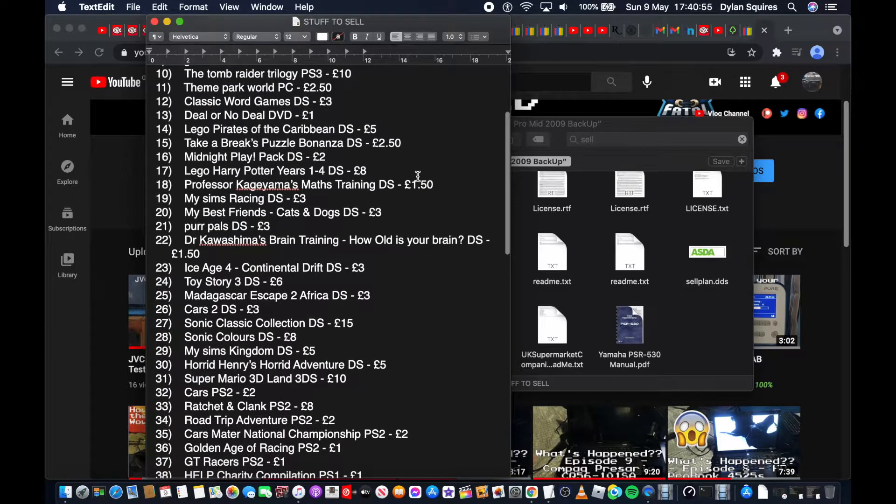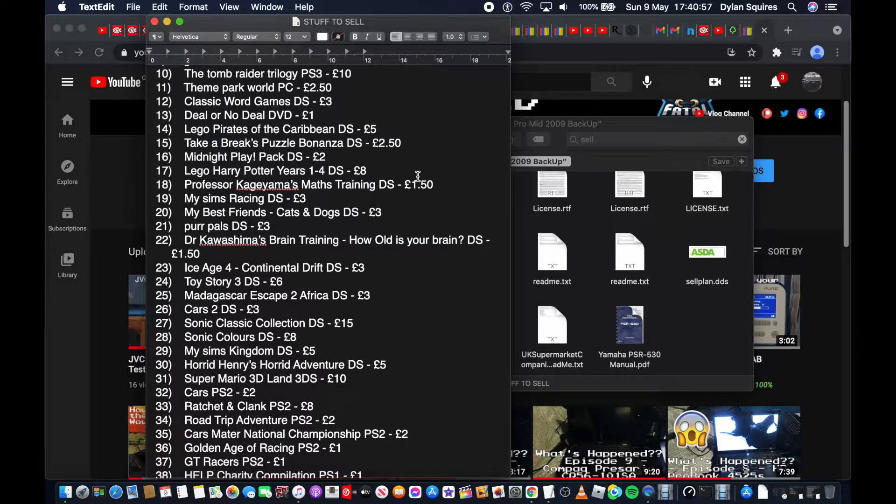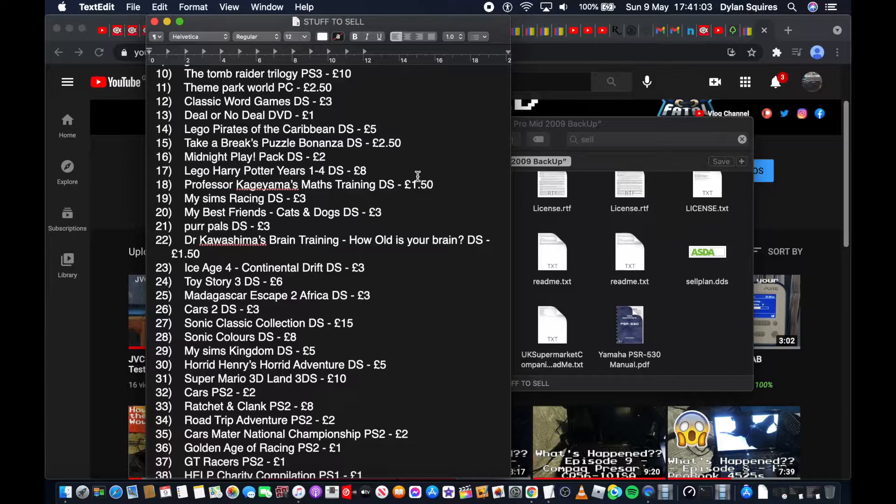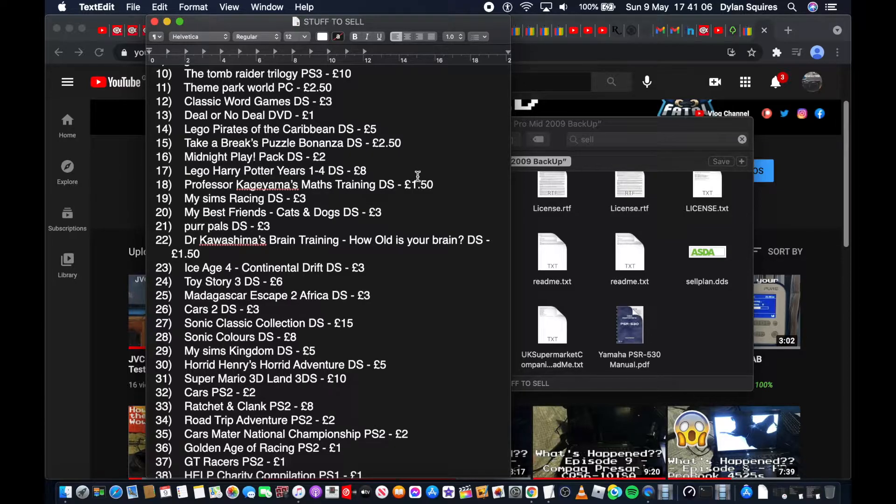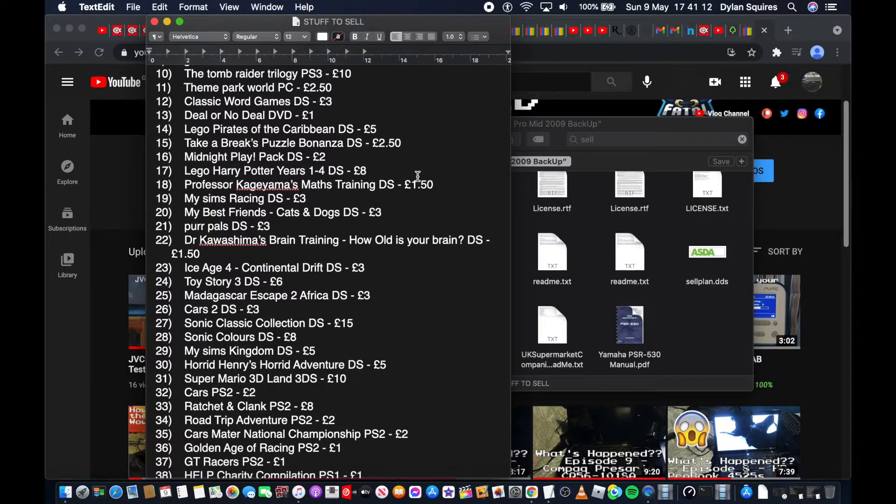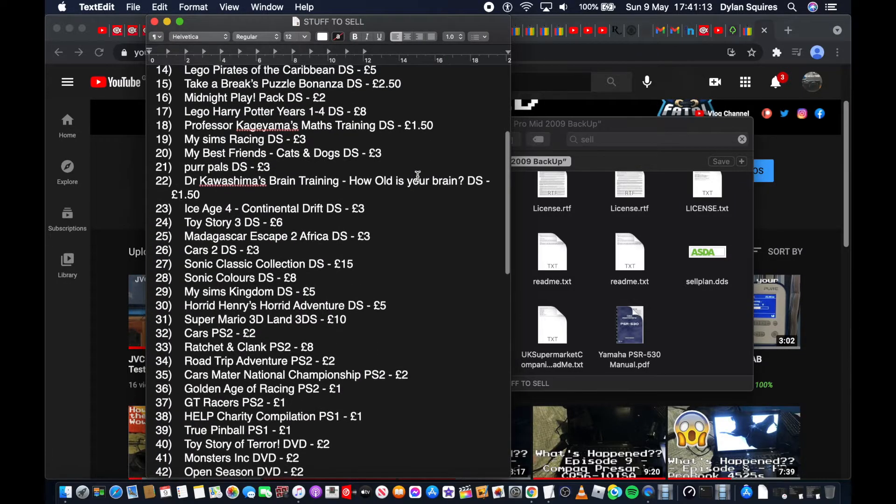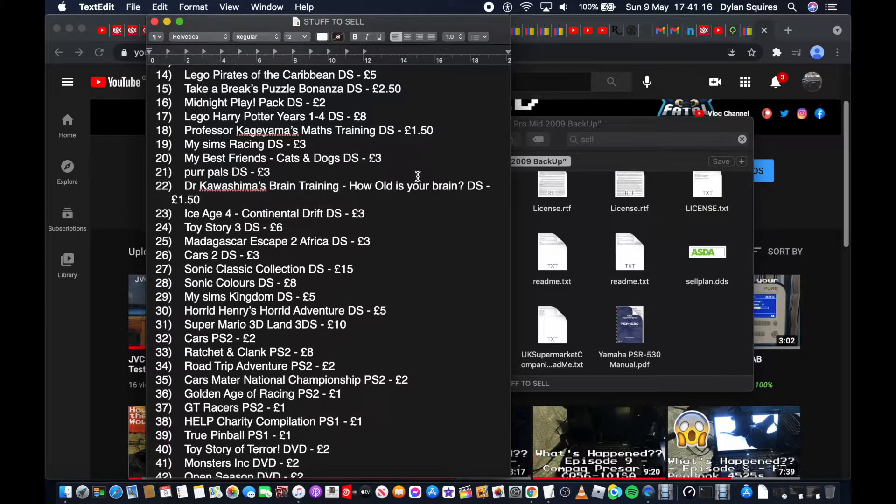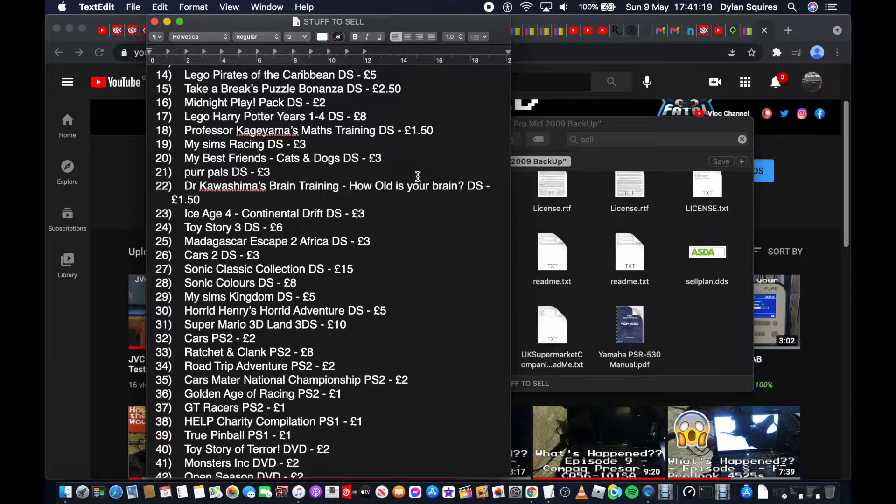Far Cry 4 Limited Edition PS3 £5, Legoland PC £1, I have used it before, didn't really like the game because it's made for old computers. The Tomb Raider 2G PS3 £10, Theme Park World PC £2.50, Classic Word Games DS £3, Deal or No Deal DVD £1, it's one of those interactive ones. I've tried it before, didn't really get along with it. It's a bit finicky anyway, and I don't have a standalone DVD player.